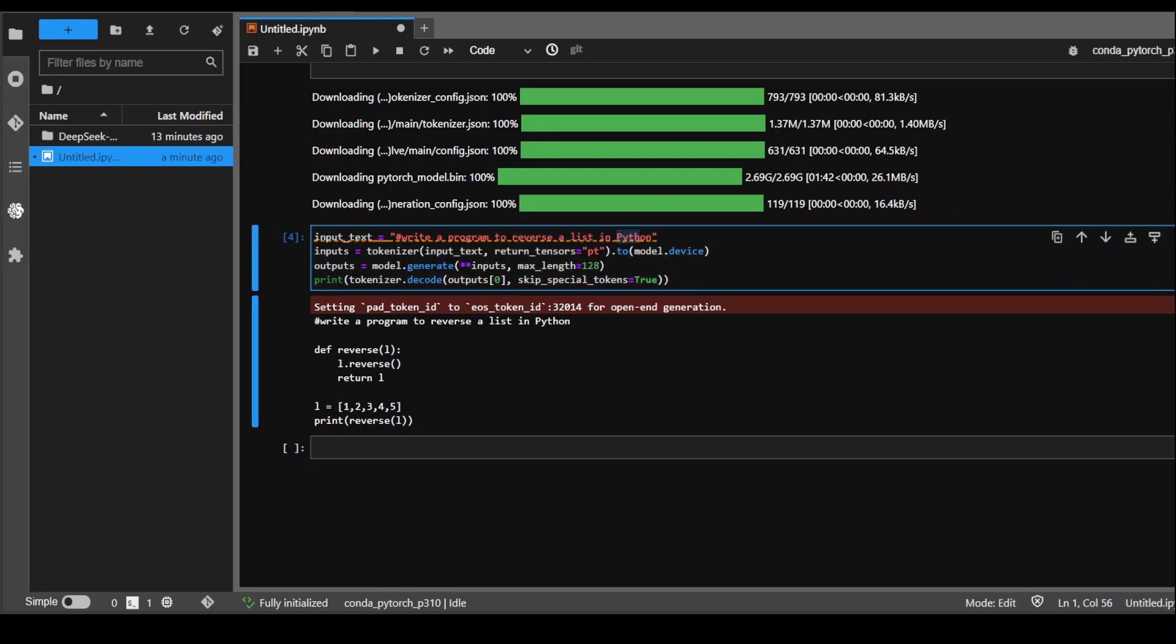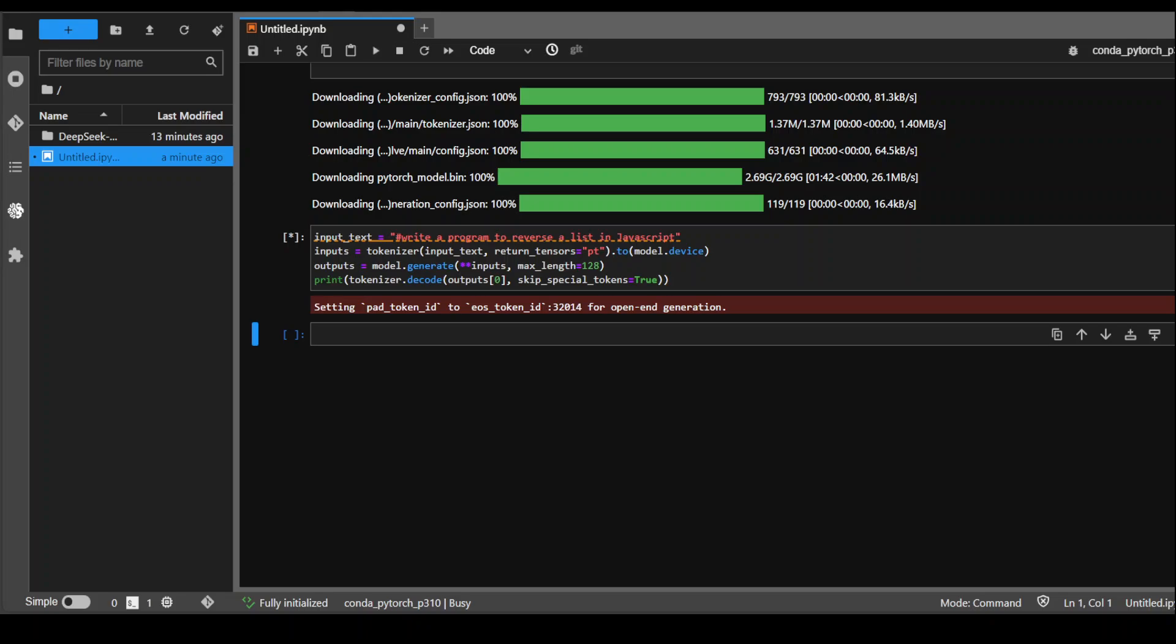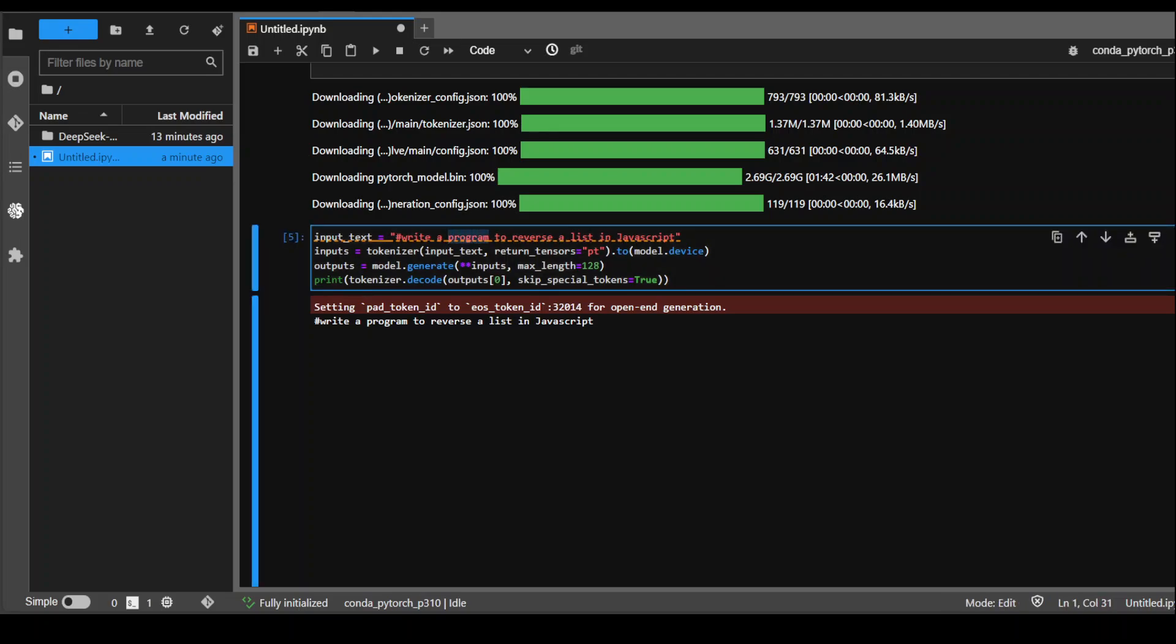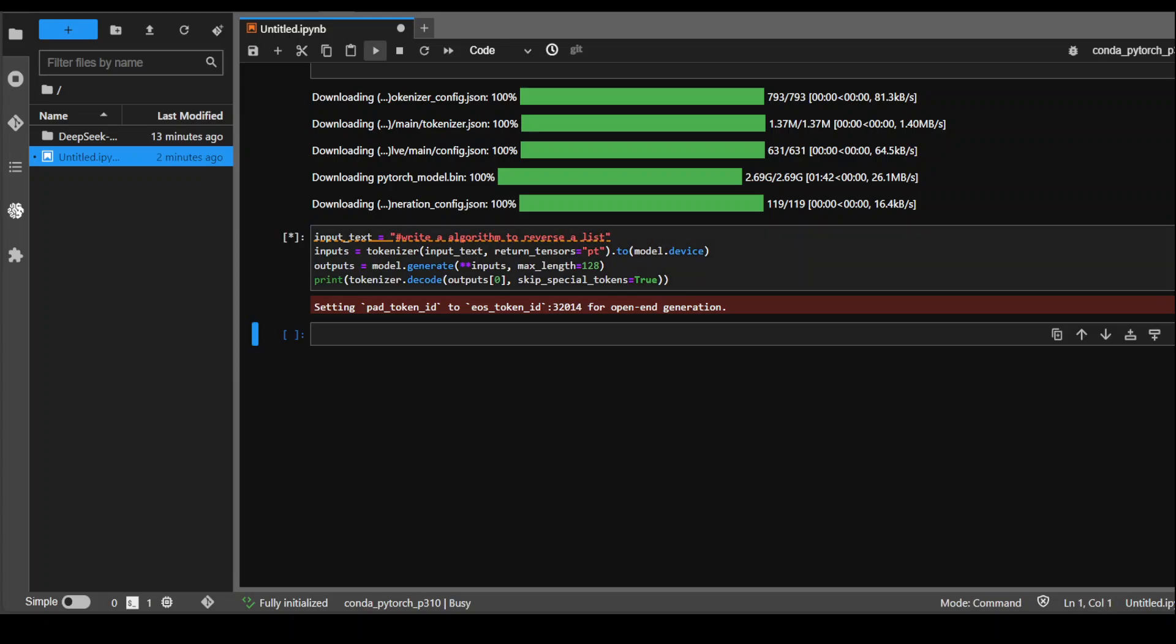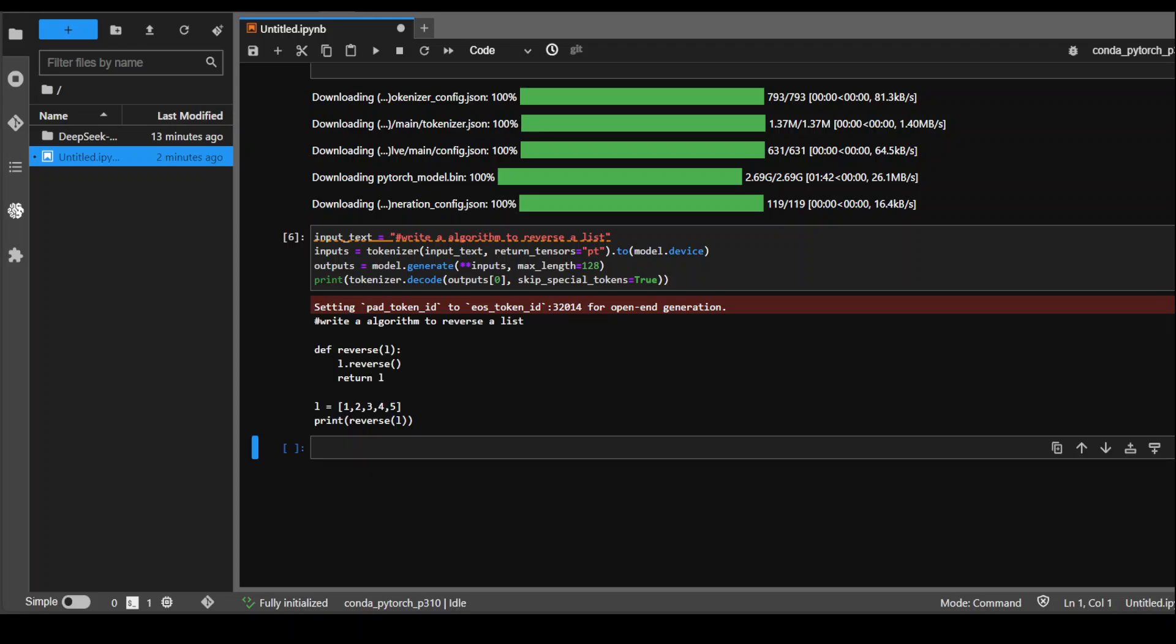Let's see if it is able to do JavaScript. I was not impressed by the way with the Python program, and it hasn't given me any JavaScript program here. Maybe I will just ask it to write algorithm to reverse a list, and I am not going to specify any language. There you go, so it is mainly working on algorithms.